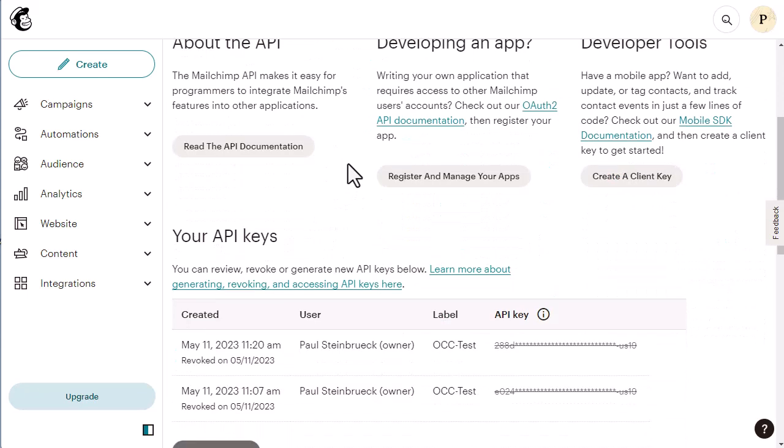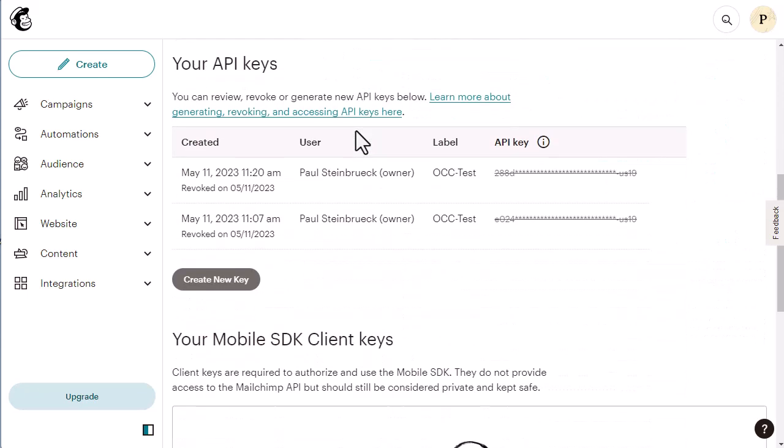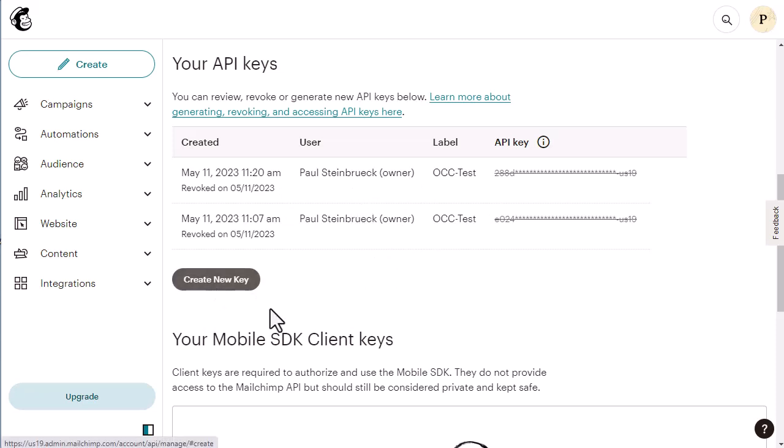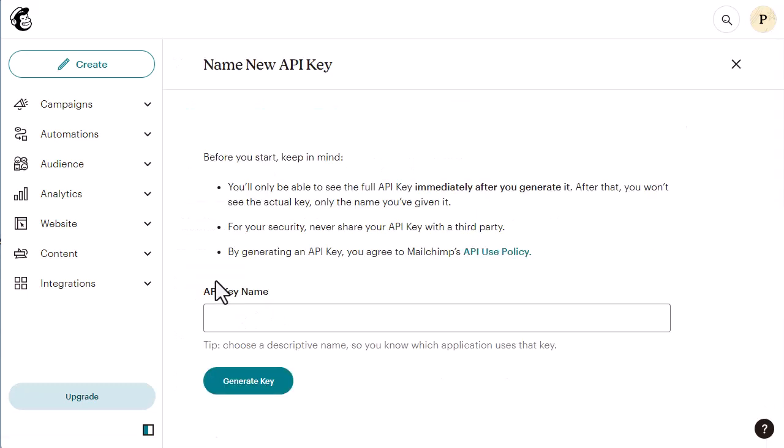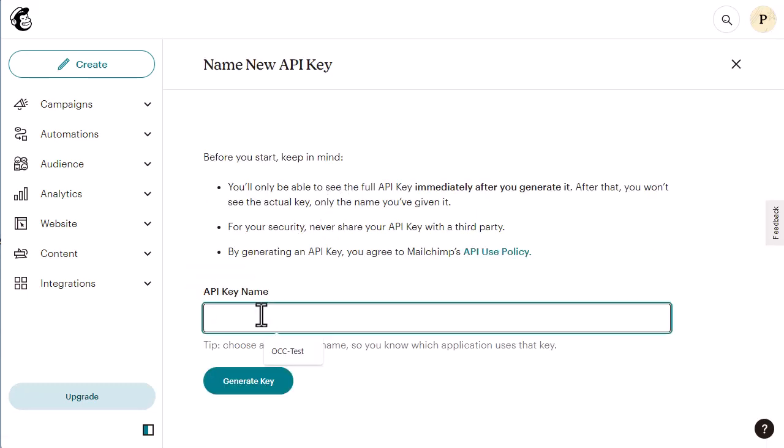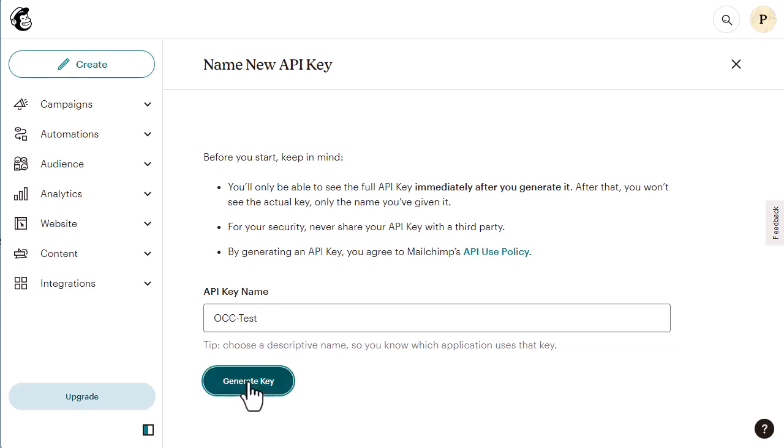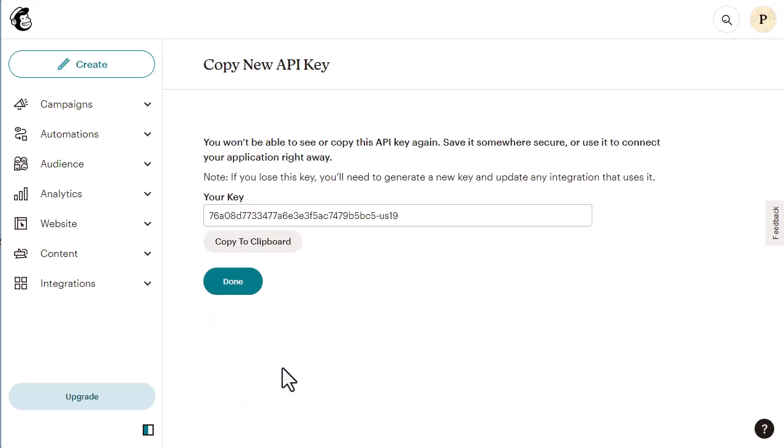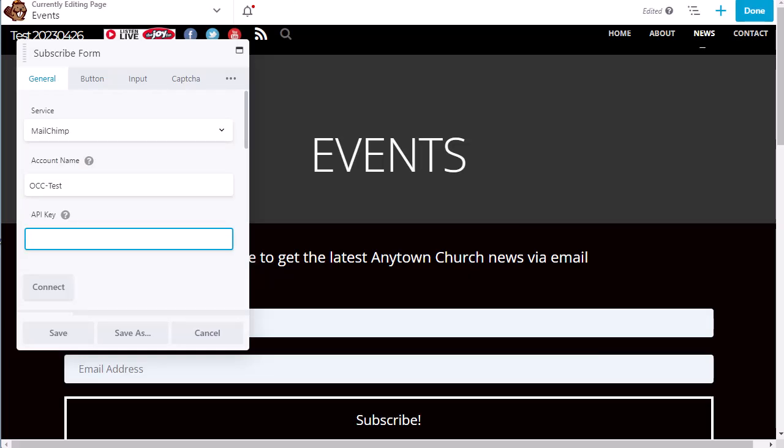Now, when you're first doing this, you won't have these API keys set up. You will have none set up. So I'm going to follow the same instructions as you would and create a new key. The key name, you can call it anything you want. We're going to call it OCC test. And then we're going to click the generate key button. Then we can click the copy to clipboard button. Go back to our site. And now we hit control and V in order to paste in our API key.